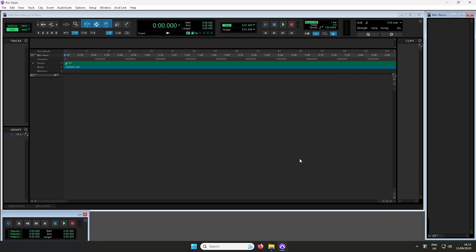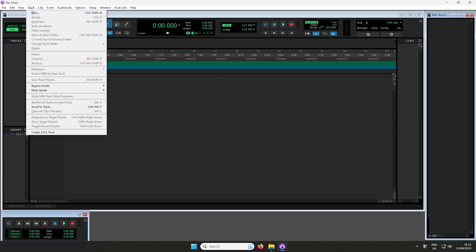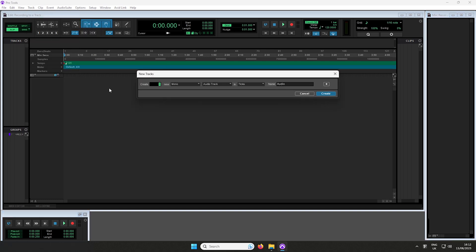Before we begin, we need to create a new track. Head over to Track and then New. I'll be creating one mono audio track and then selecting Create.